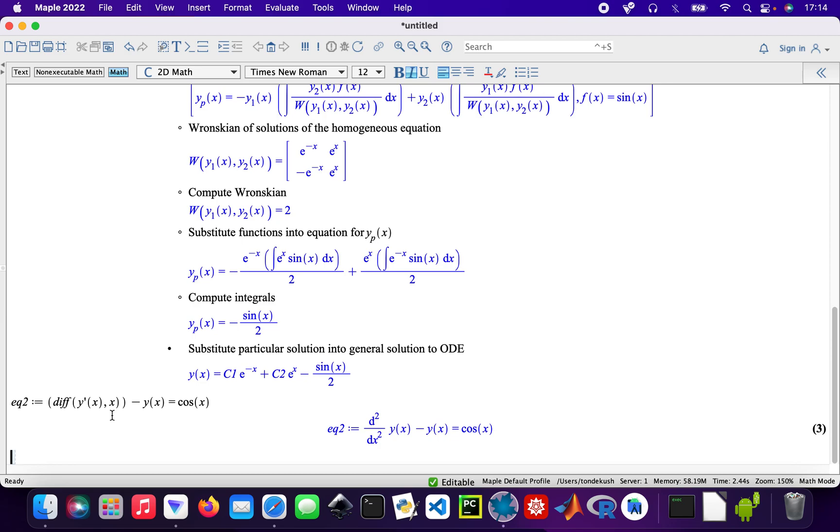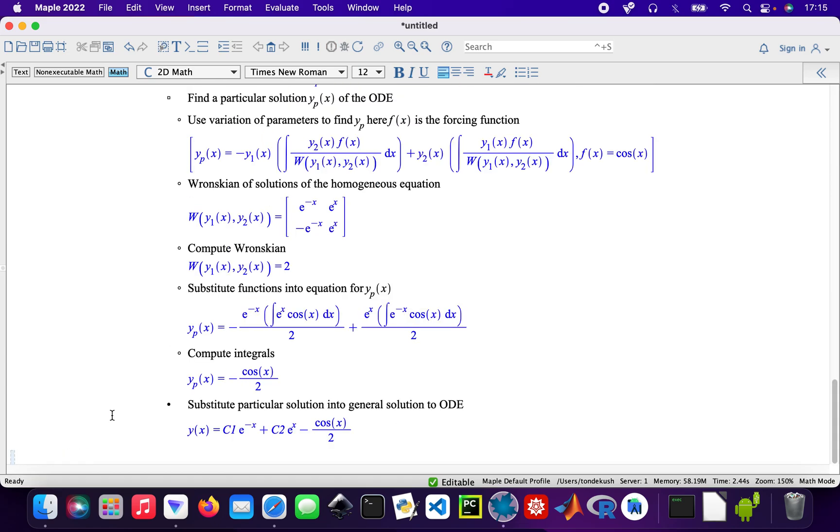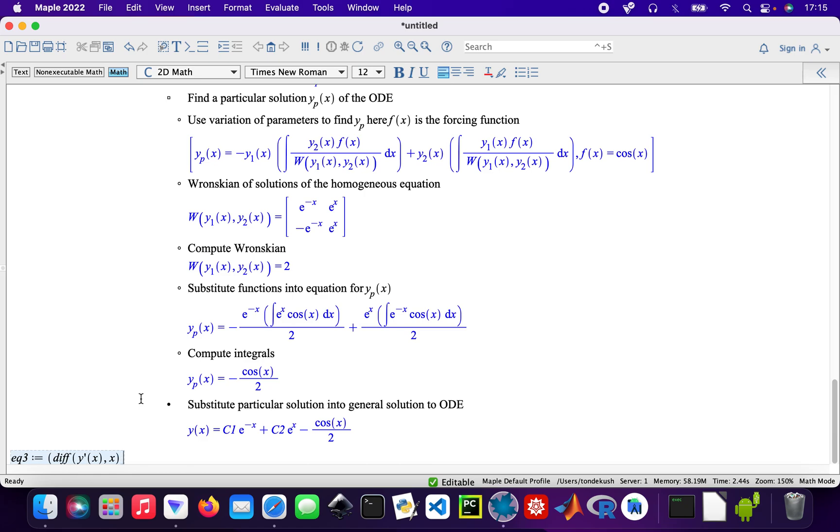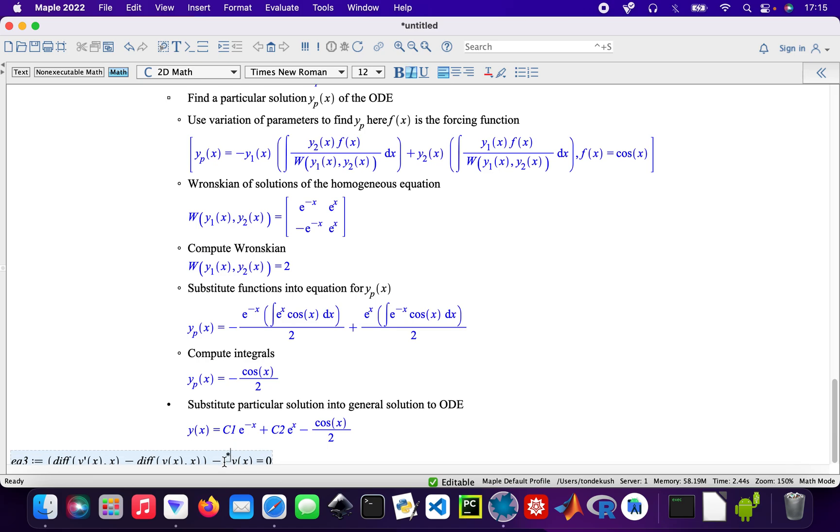The next one, equation three - they're all second-order differentials - so the derivative of y prime x minus the derivative of y of x with respect to x minus y of x equals, let me just put a six there, six times... yeah, there we go.